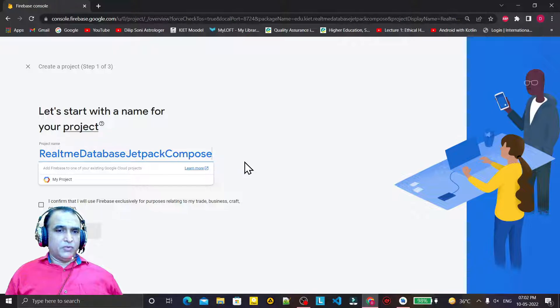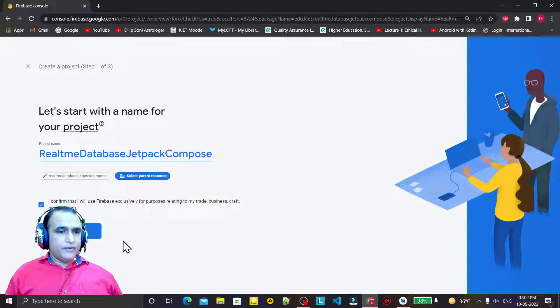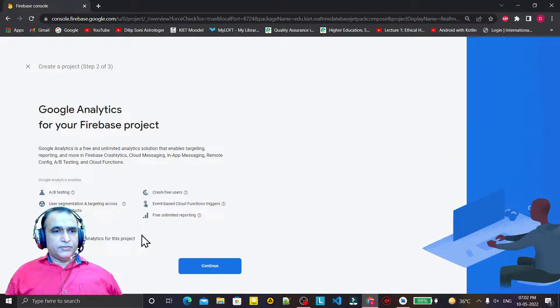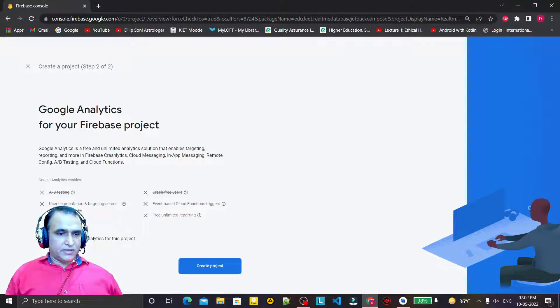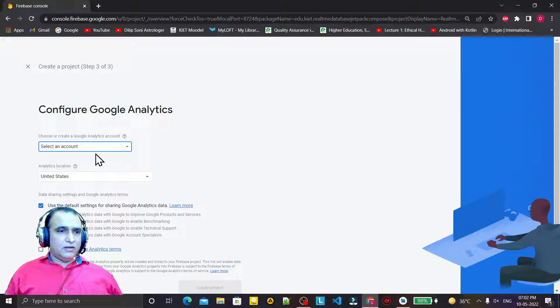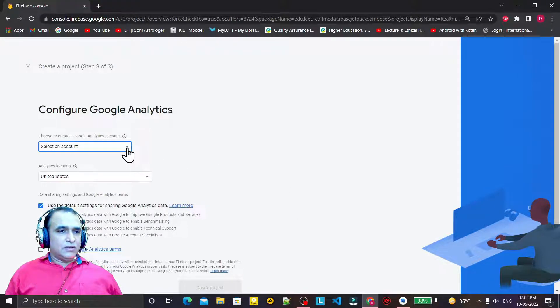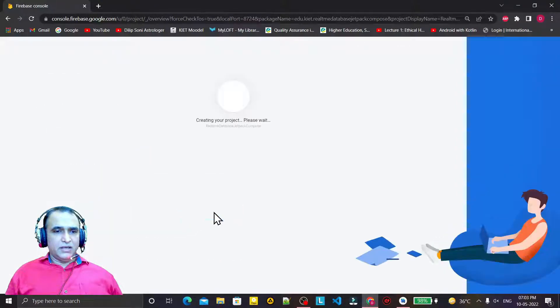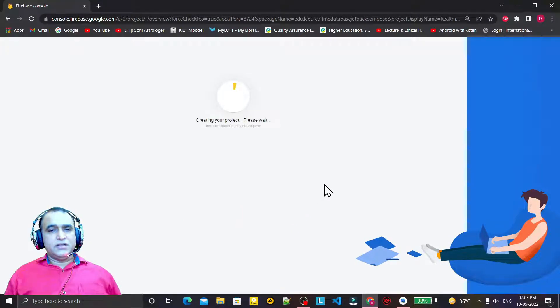Create a project and give it the name 'Real-time Database Jetpack Compose', confirm it, and click Continue. You can enable or disable Google Analytics as per your requirement. Then continue, select an analytics account if you want, and then click 'Create project'. It will take a little bit of time.